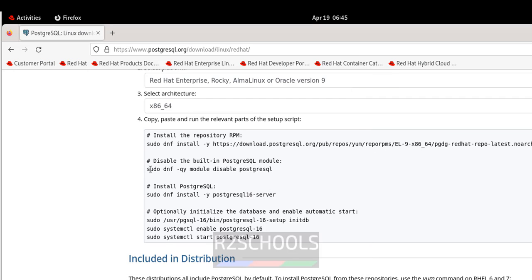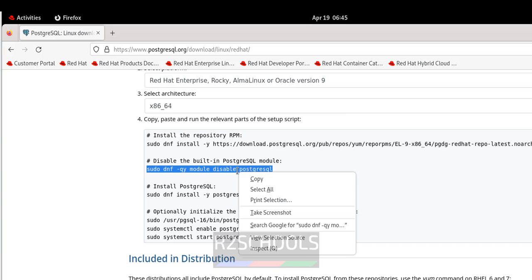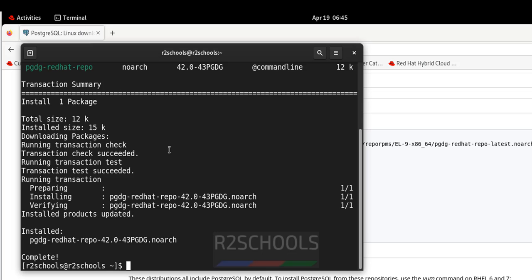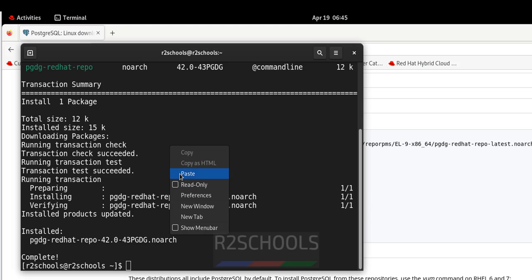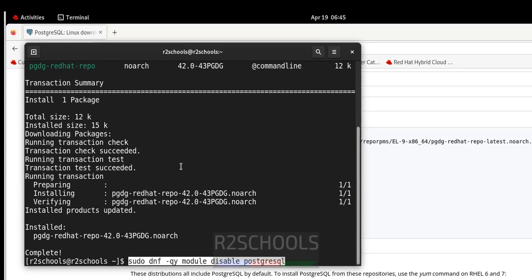Next, disable inbuilt modules. If there are any inbuilt modules, this command will disable them. Hit Enter.